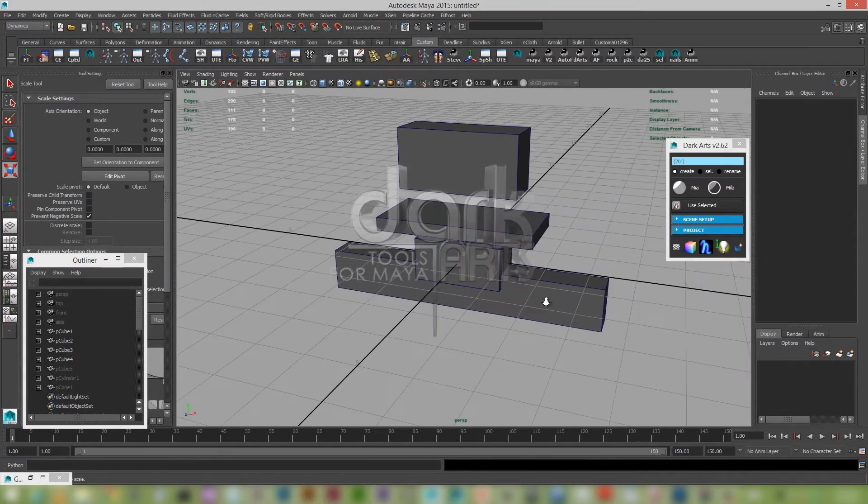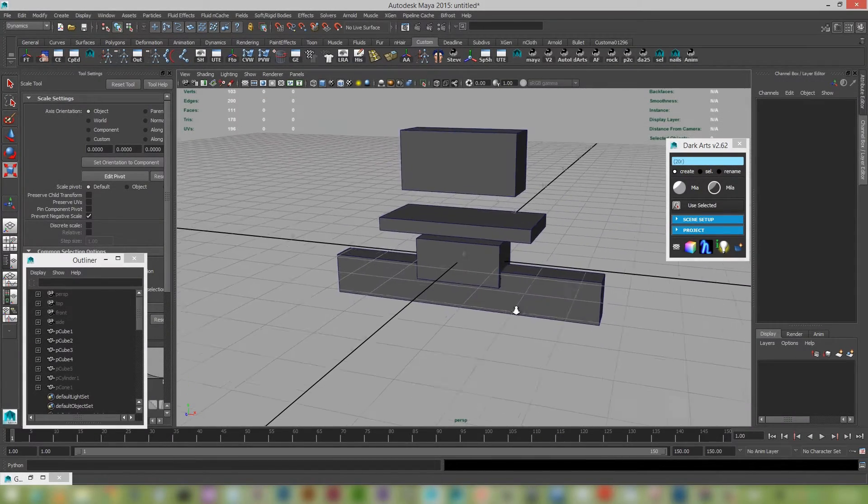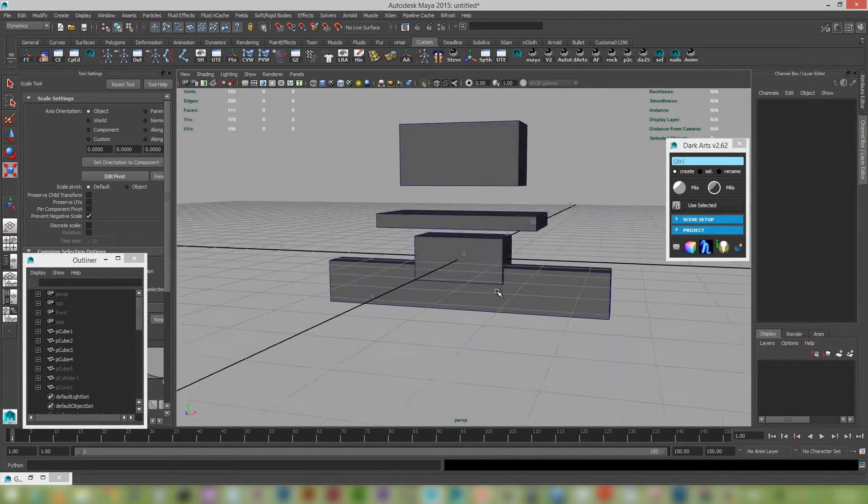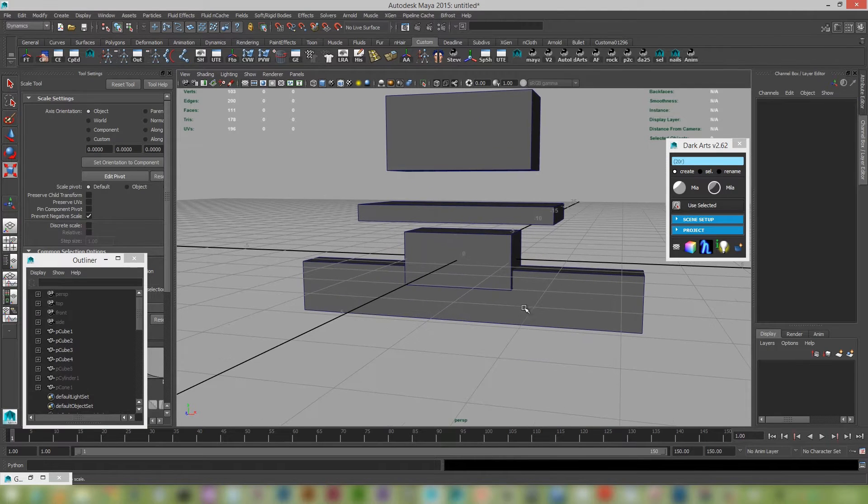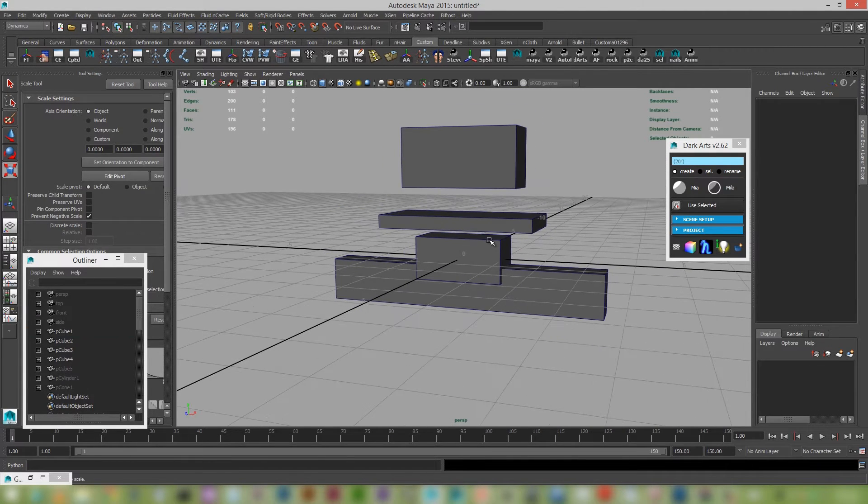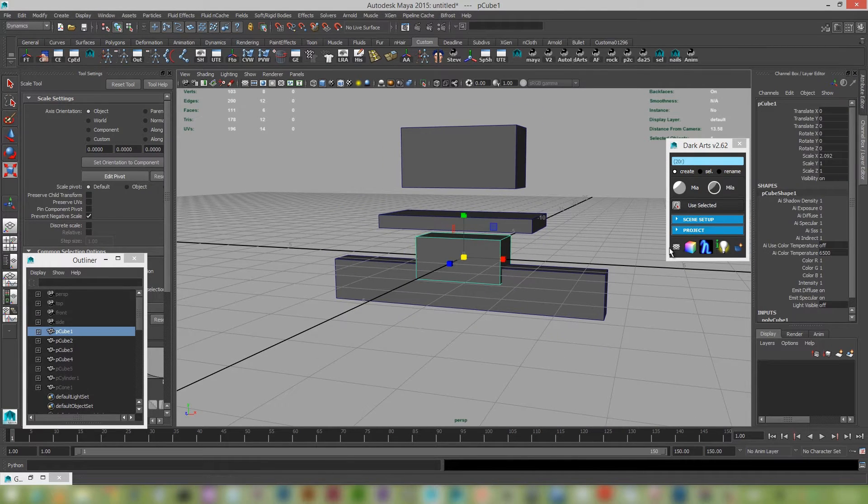Hey guys, okay so with version 2.62 the surface snap has been just updated a little bit just to be a bit more robust. So I'll show you how this all works.